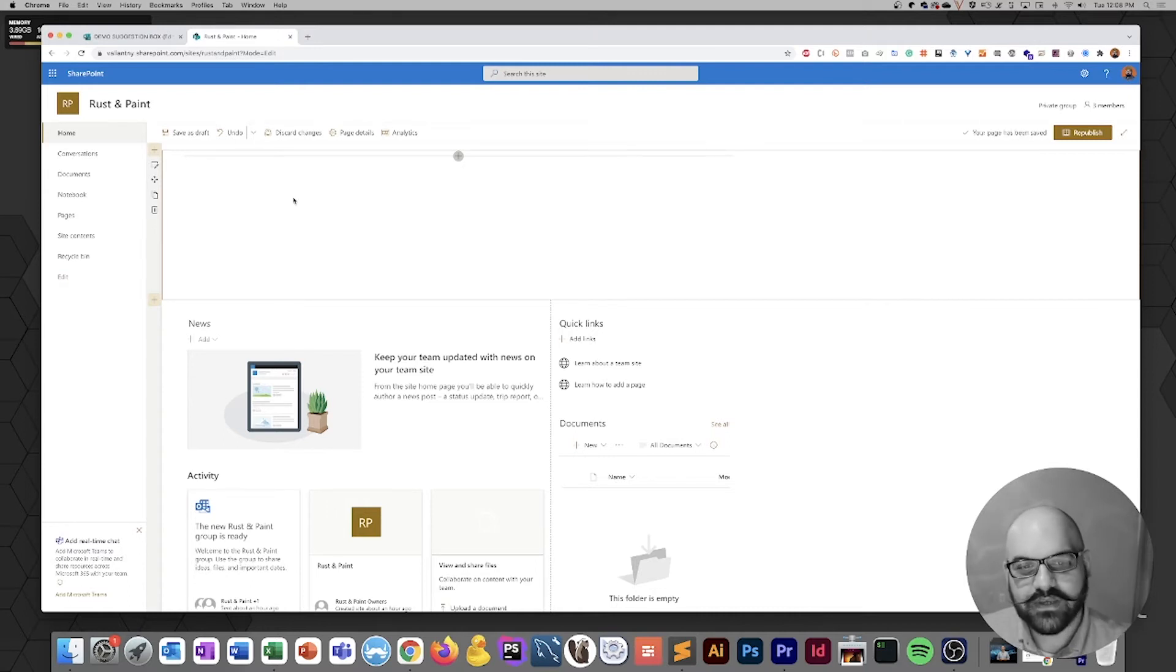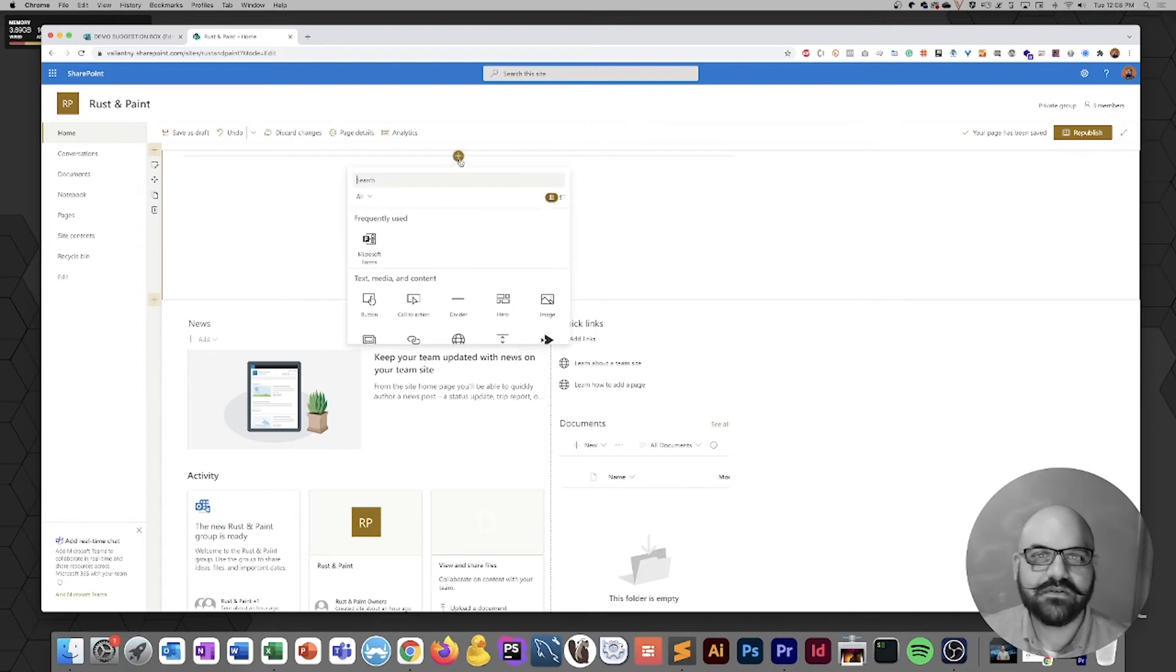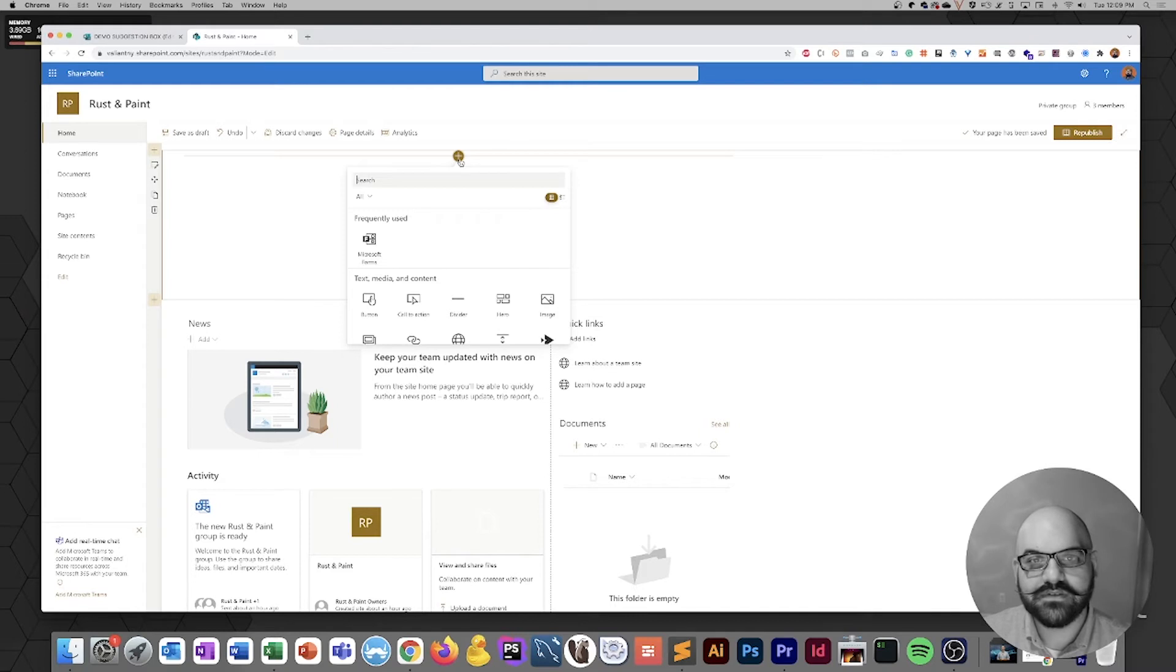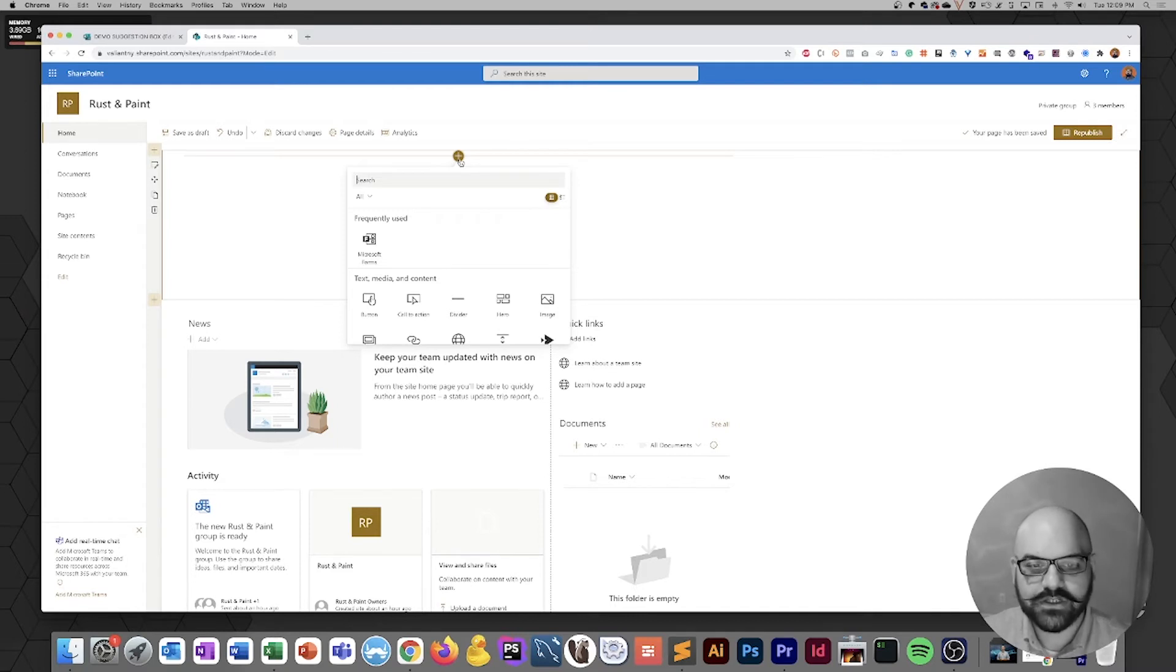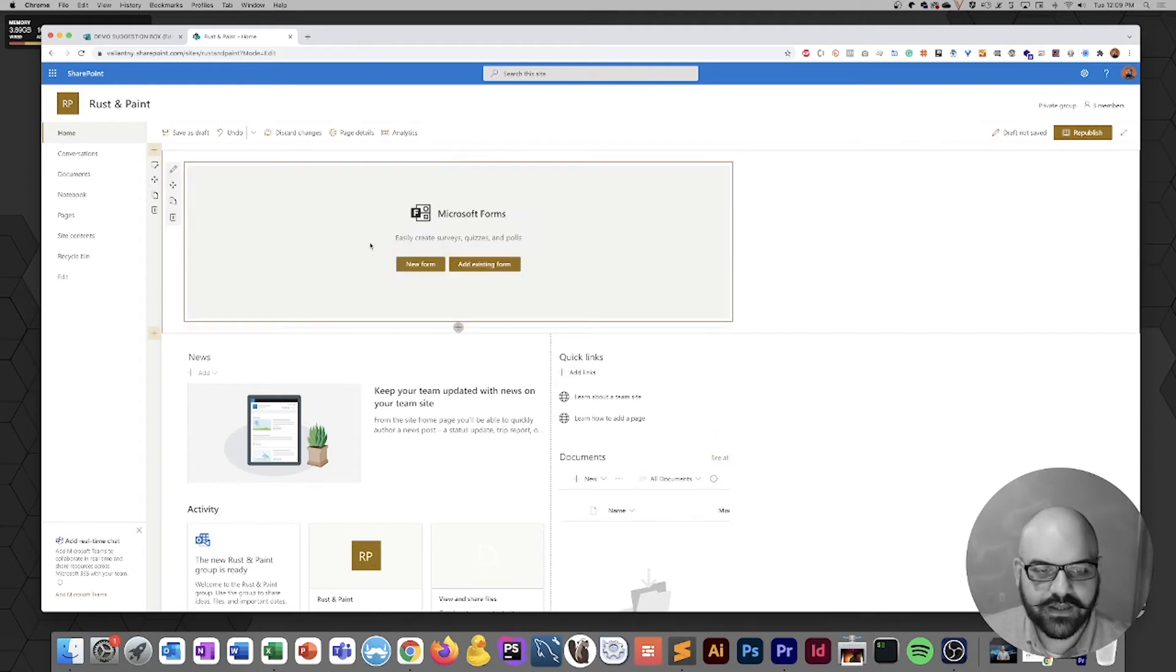Now that we've got our new section, you're going to see another plus sign right here, and if you click on that, it's going to bring up a box that lets us choose the type of web parts or blocks of content that we want to have on this page. In this case, we're going to use Microsoft Forms, so we're going to go ahead and click on the Microsoft Forms icon. And there we go.